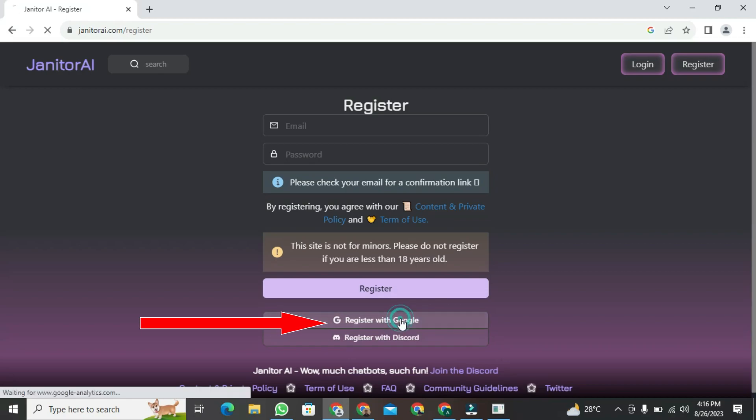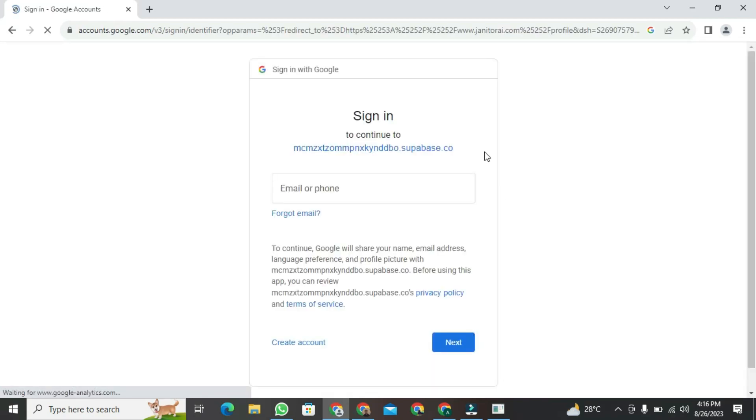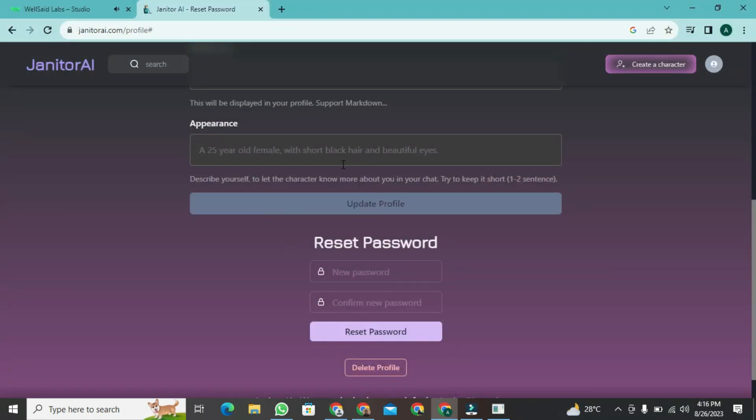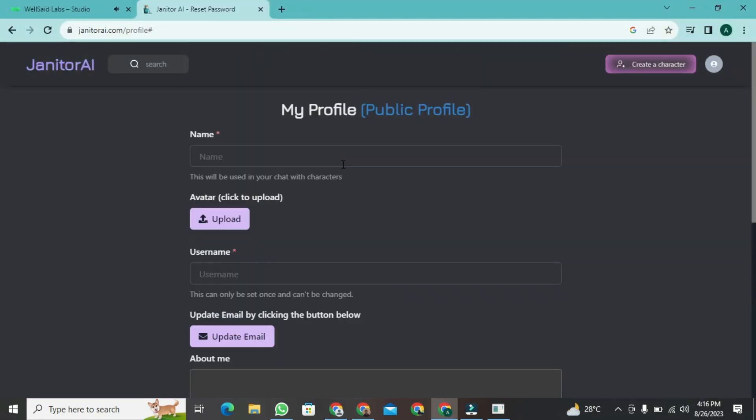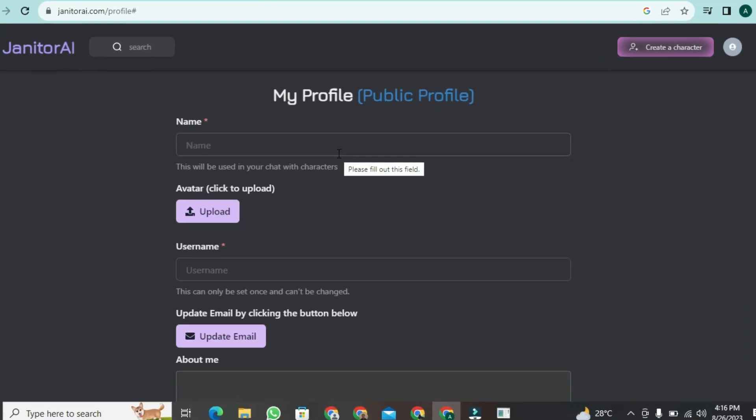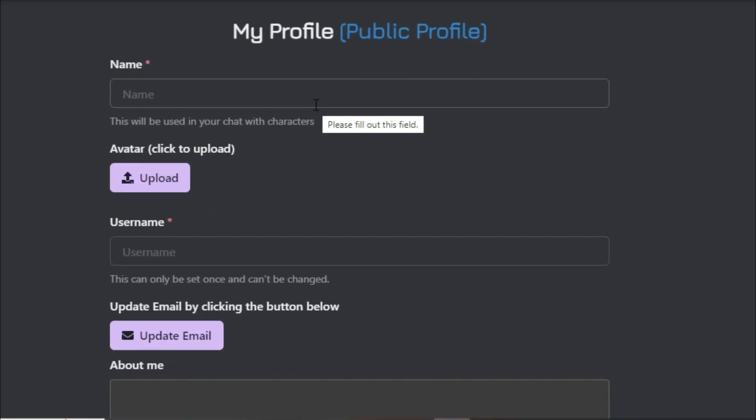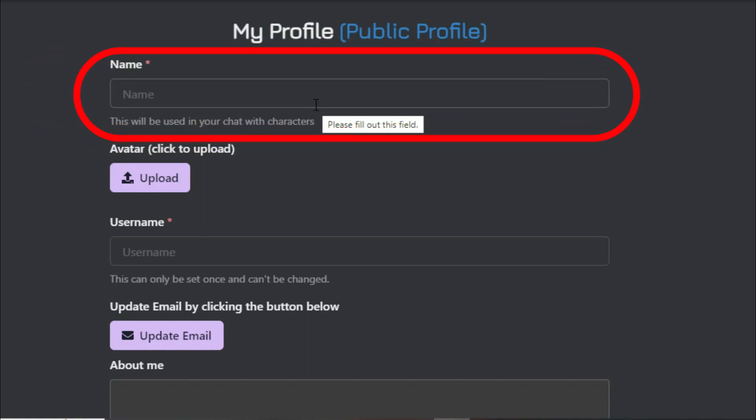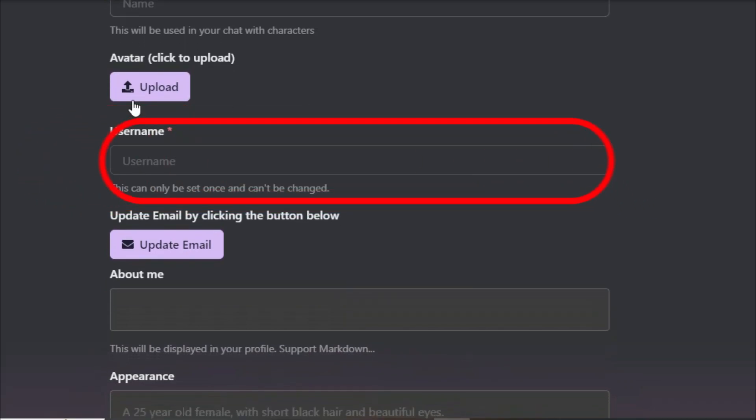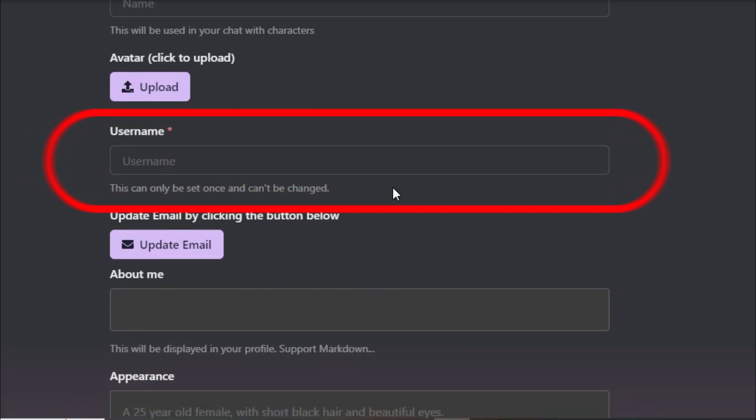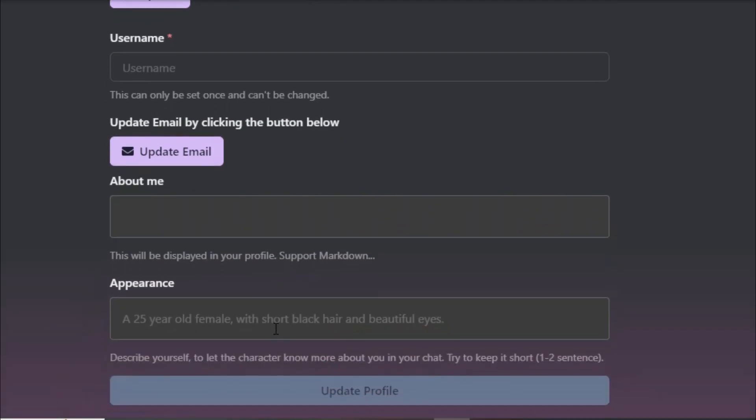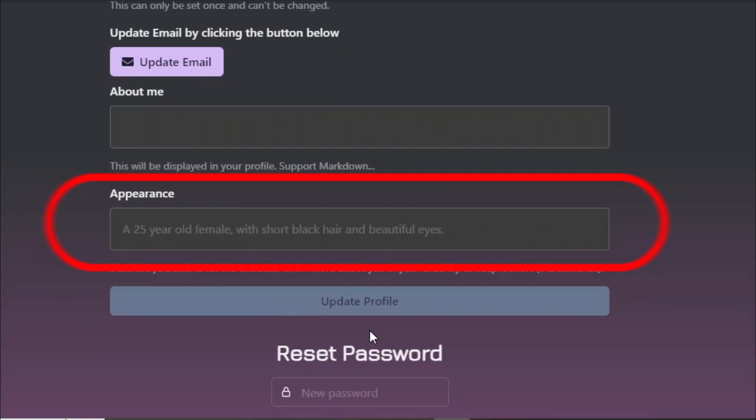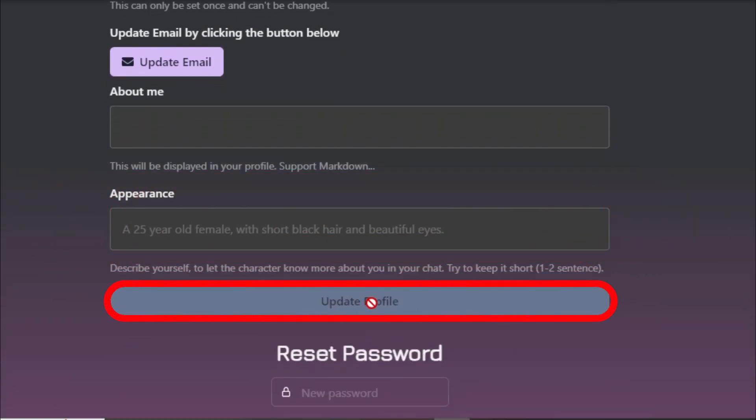After clicking, you need to choose your account. After choosing, it's asking for information for your profile. You can skip this part if you want. If you want to fill this out, first you need to enter your name. After that, your username, which means a unique name. After that, appearance. You can fill it if you want. Then just click the update profile button.